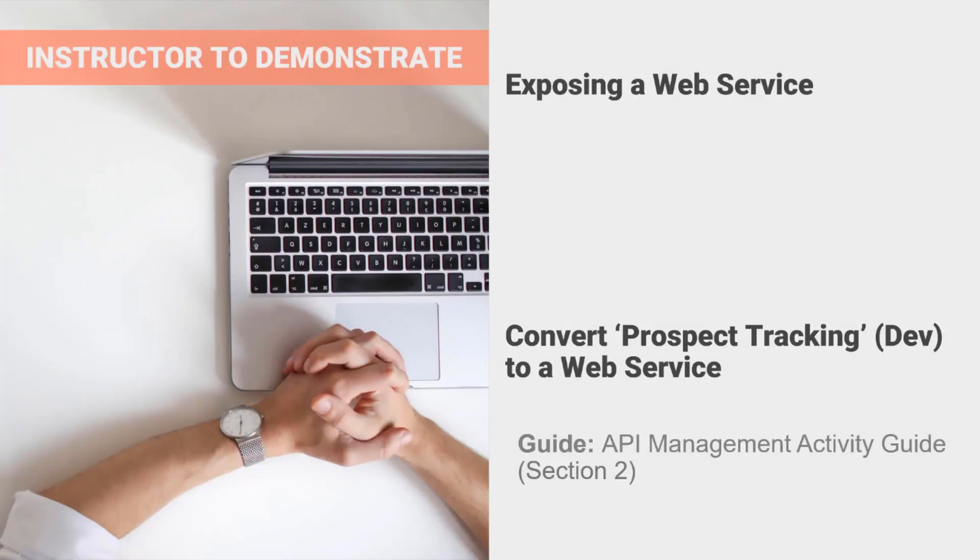To bring together all the concepts presented in this section, we have an activity where we use the Web Services Server Connector to convert a process to a web service. We will use Prospect Tracking, which we built in our Developer course.